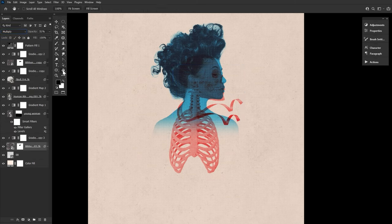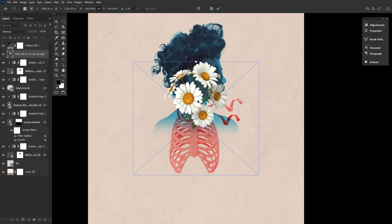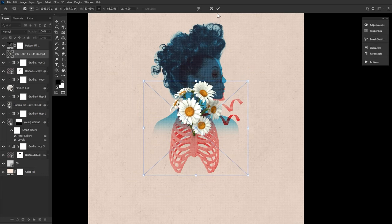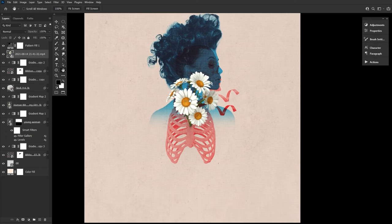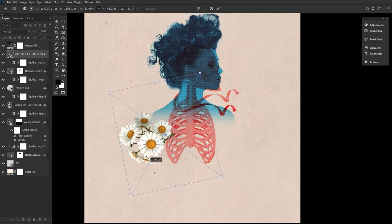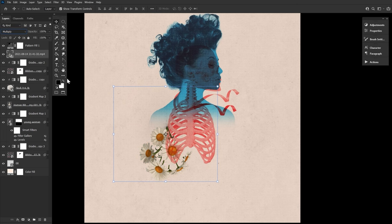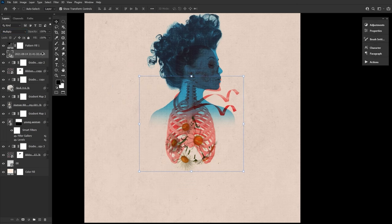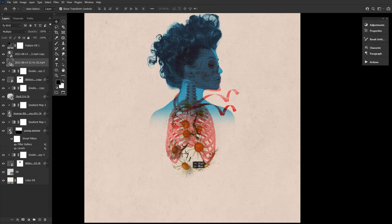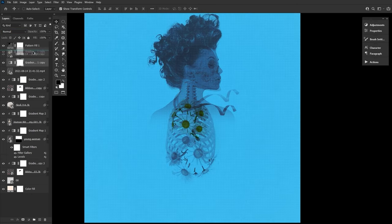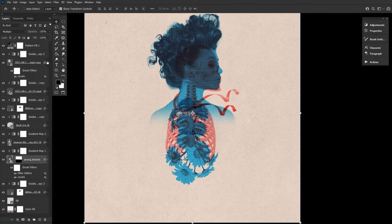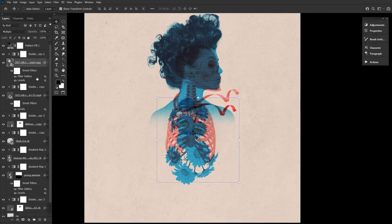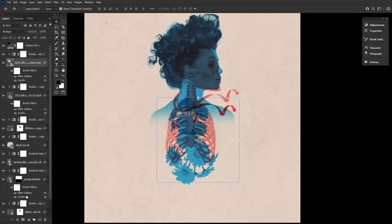Now let's add some flowers to our subject's rib cage. Again, we're using 3D assets. So we don't have to worry about extracting anything and we can angle them if we need to. We're placing these flowers over the rib cage and setting their layer mode to multiply. This time we're going to copy and clip the blue gradient map from the subject layer onto the flower layers. And then copying both the levels and filter gallery settings onto the flower layers as well.